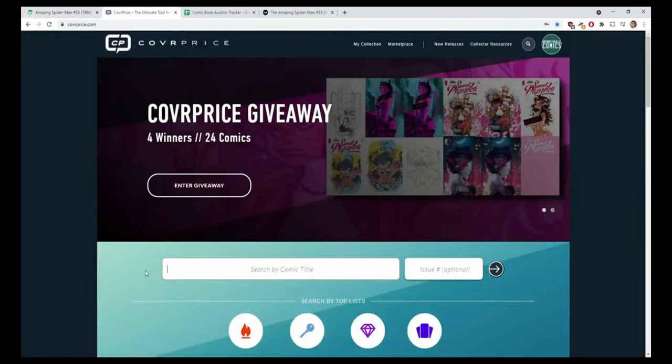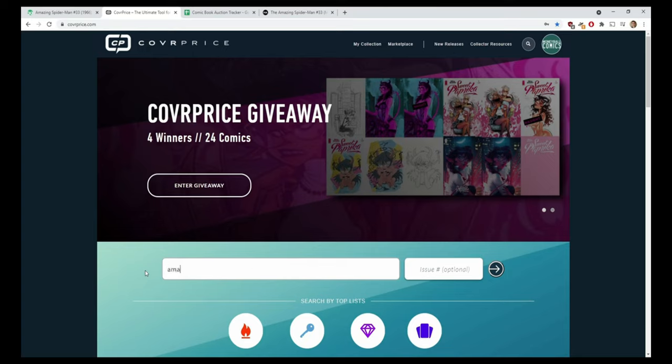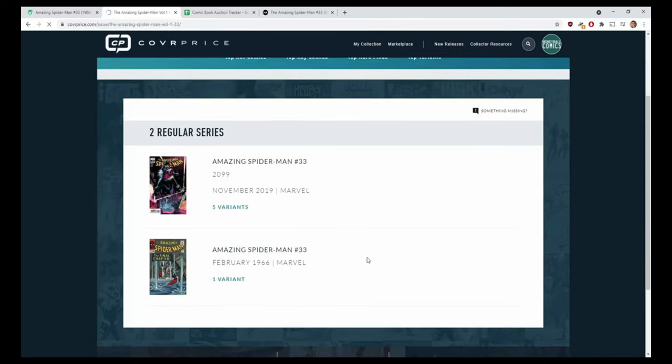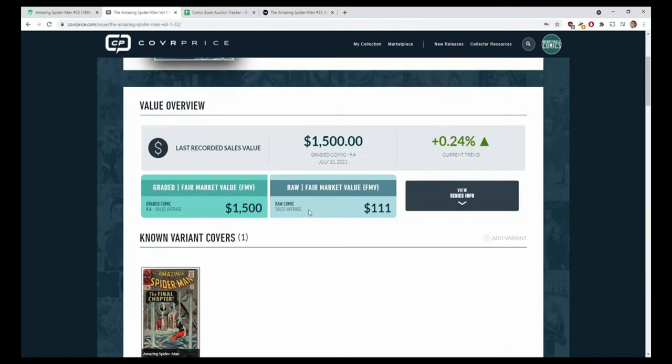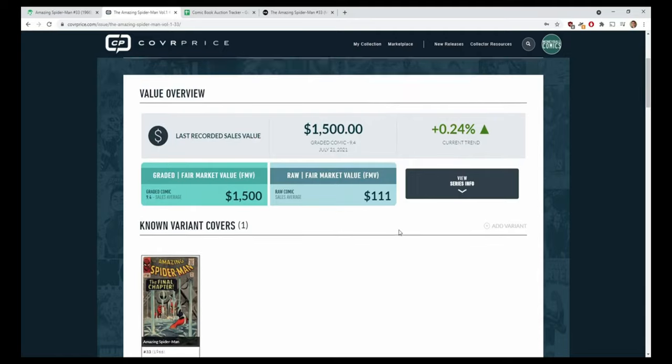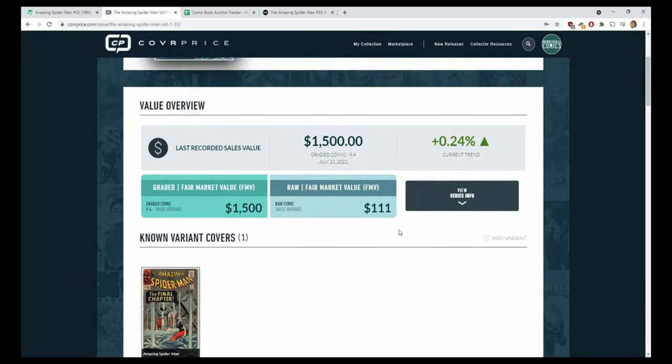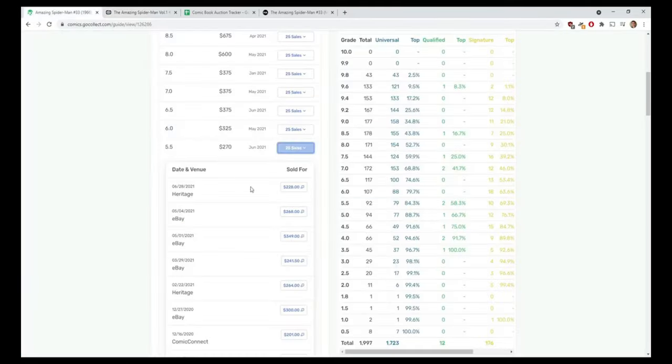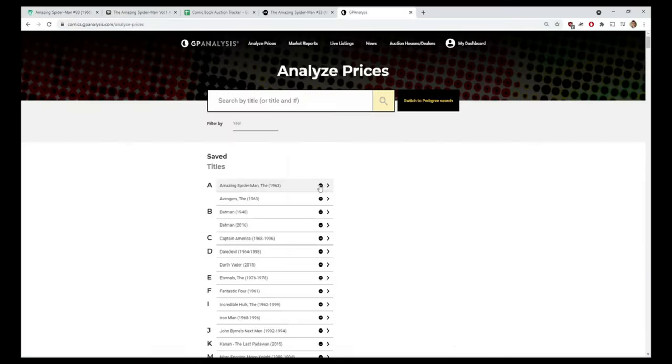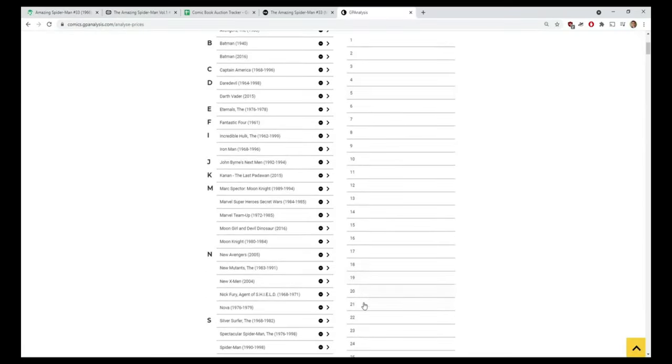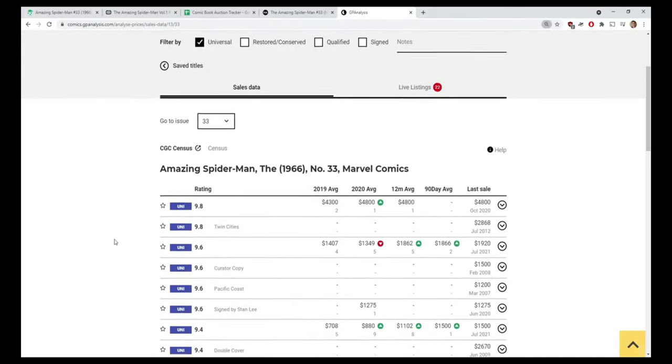Now I'm going to go to CoverPrice. Why am I going to CoverPrice when I've talked about how I use this for raws? Well, it's exactly that - do I want to overpay just because it has the CGC slab? The raw comic average sales $111 according to CoverPrice. So we're looking at $111 to $228 if it's slabbed.